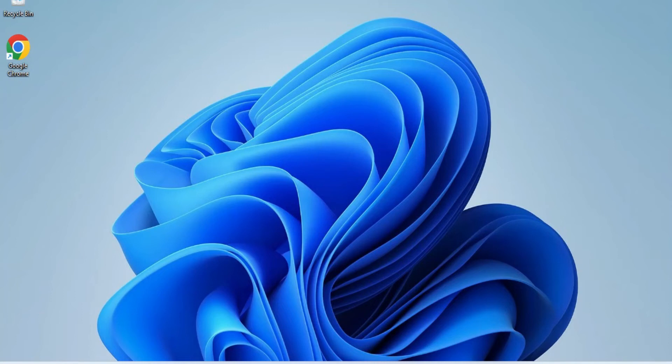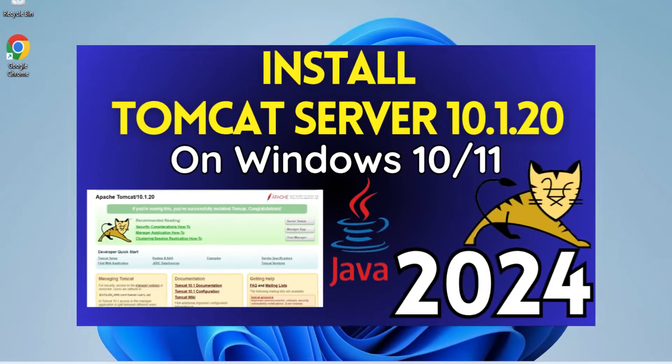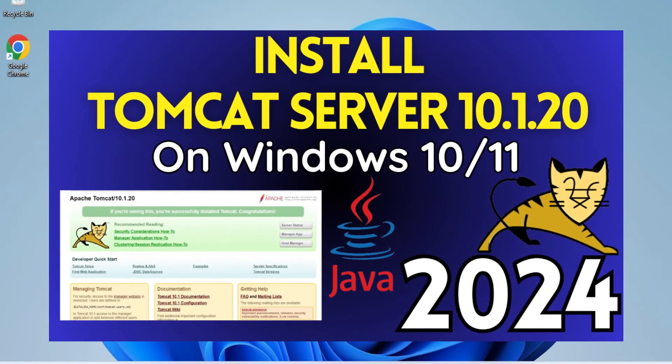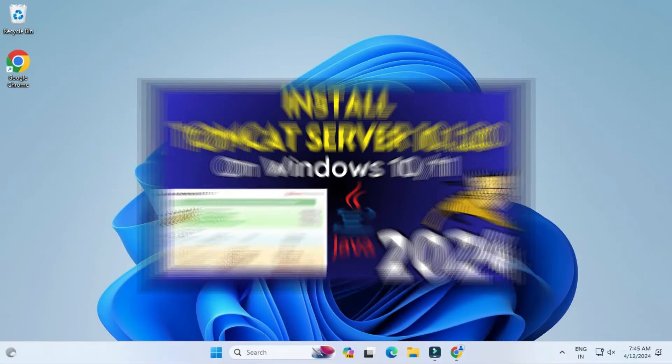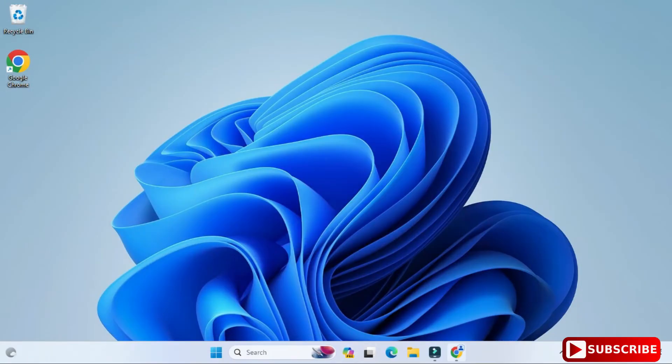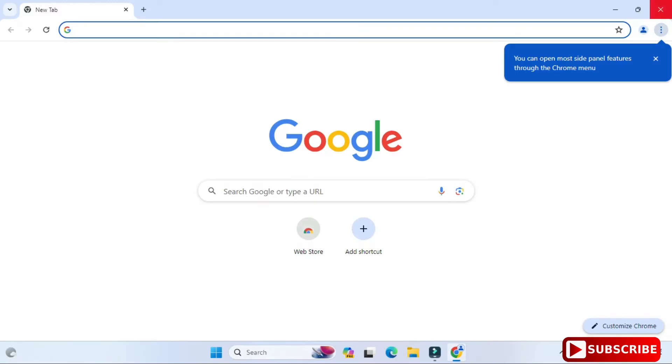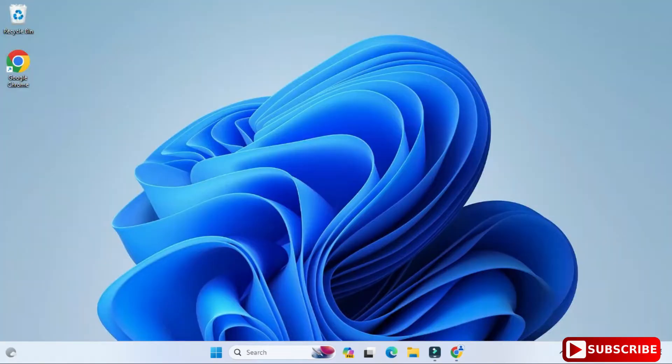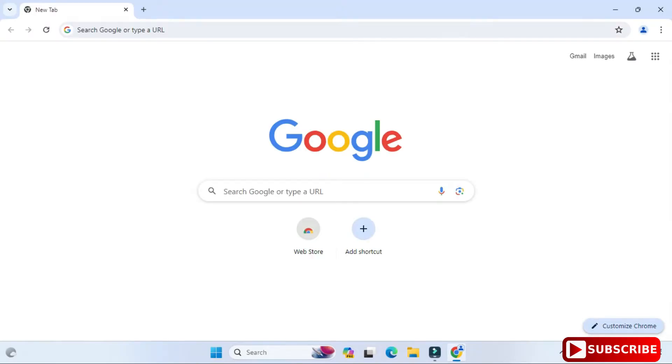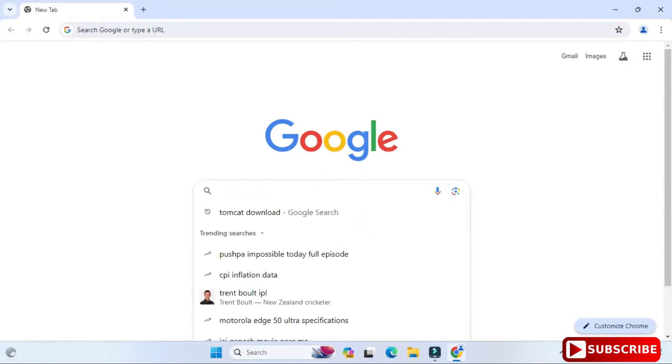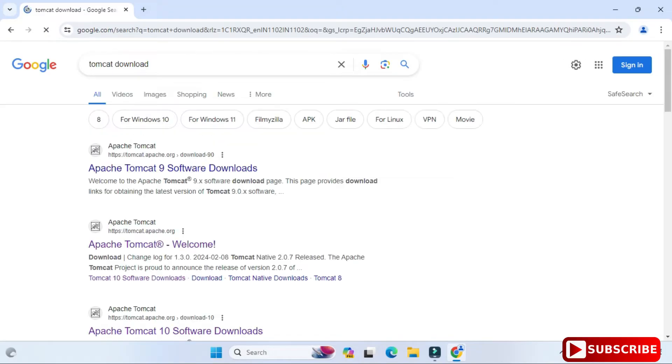Hey guys, welcome back to my channel. In today's video I'm going to show you installation of the latest Tomcat on your Windows system. So let's start the video. You can open any of your favorite browser and just search for Tomcat download. Here you can see the search result. Just scroll down and take this Apache Tomcat download.